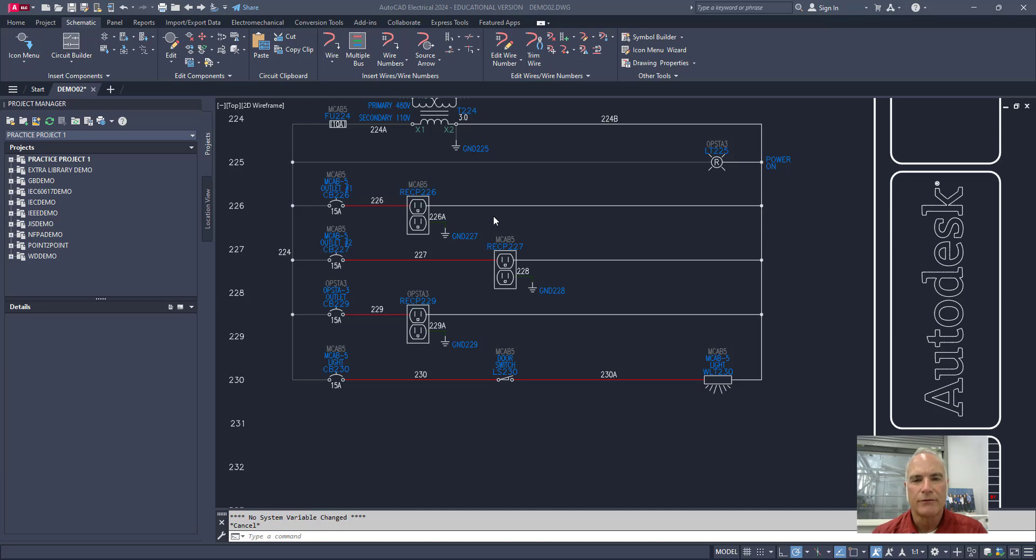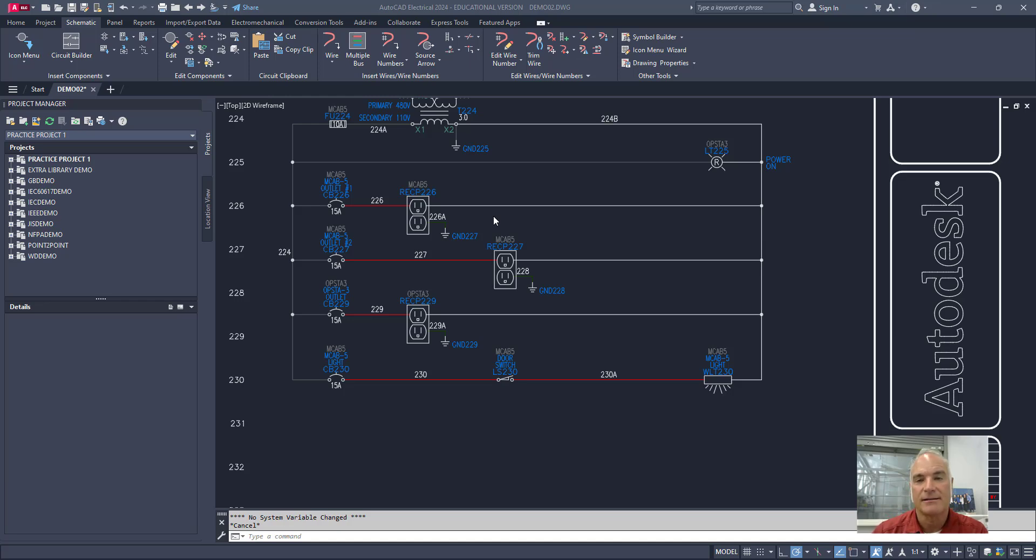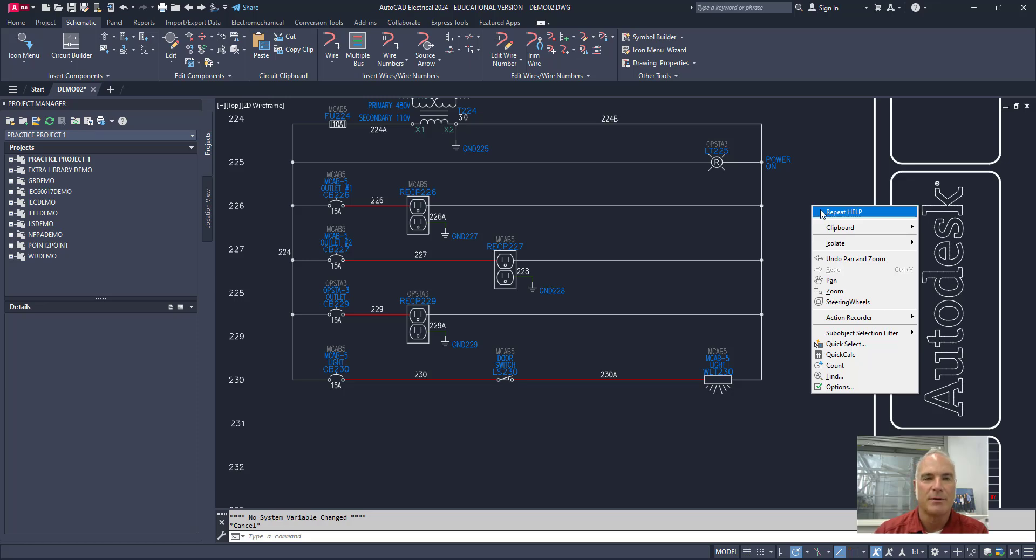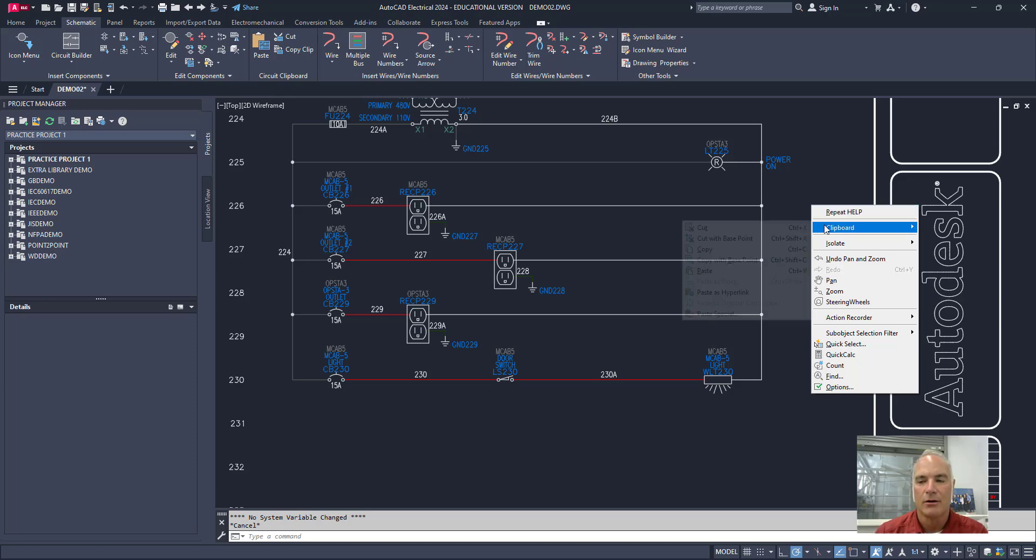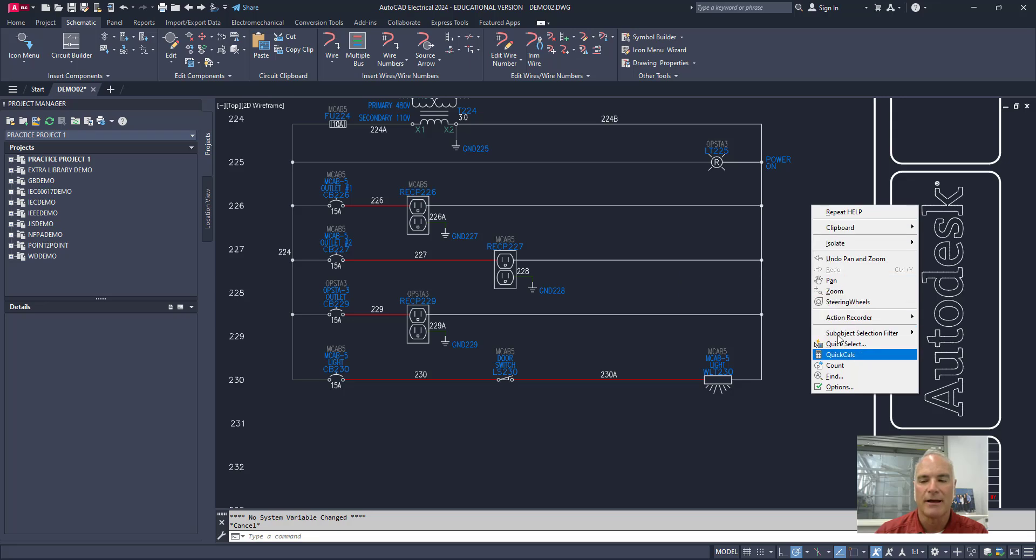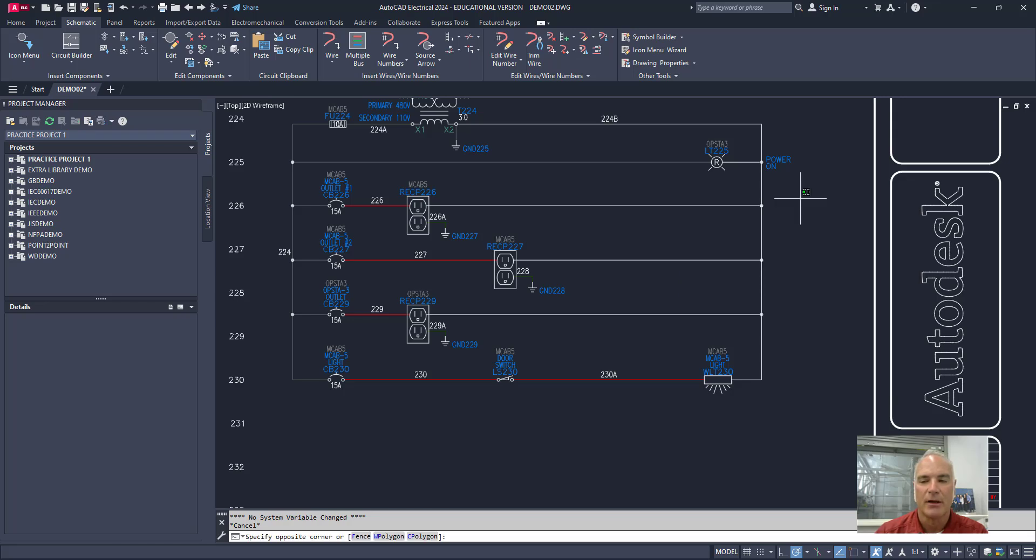For those of you who've been using AutoCAD for any amount of time you know that if you right click your mouse you get a context sensitive menu. So for example right now I'm just at the command line. If I right click my mouse I get this context sensitive menu that has some options on there like repeat the previous command or look at things that are on the clipboard.